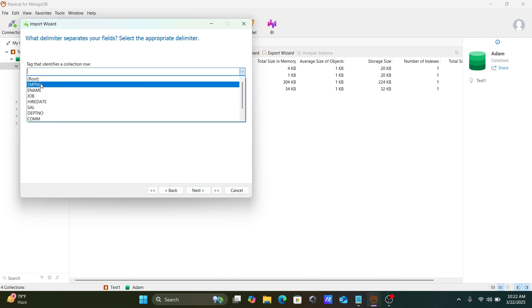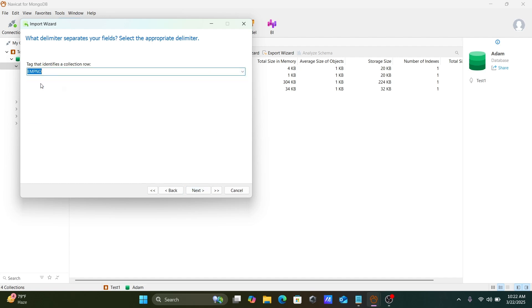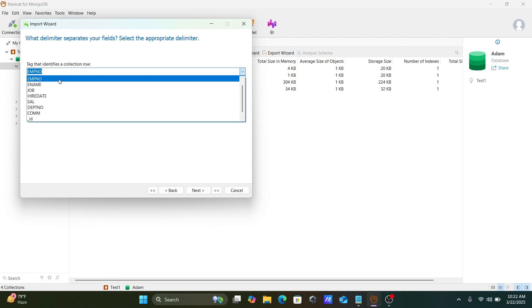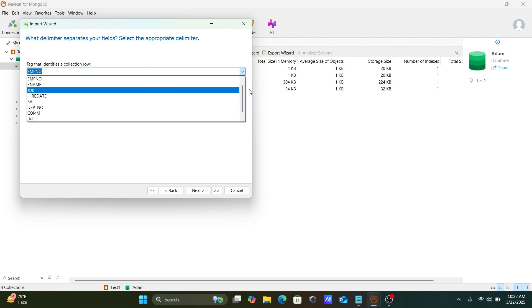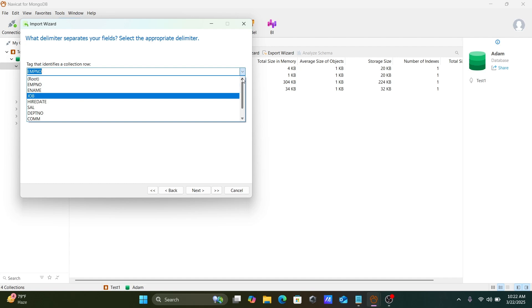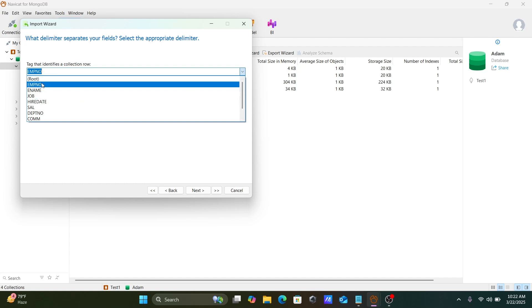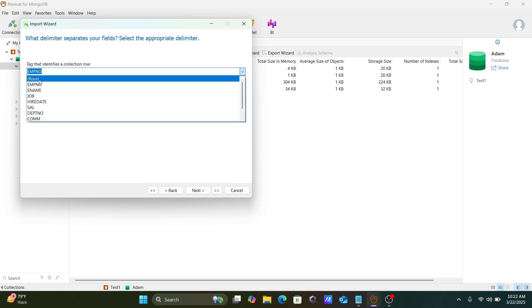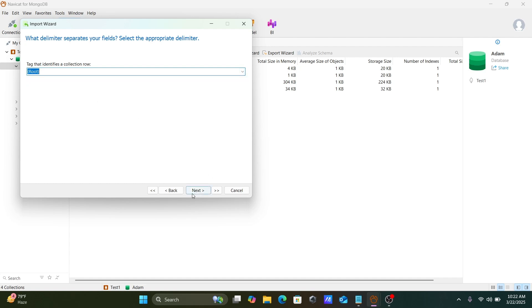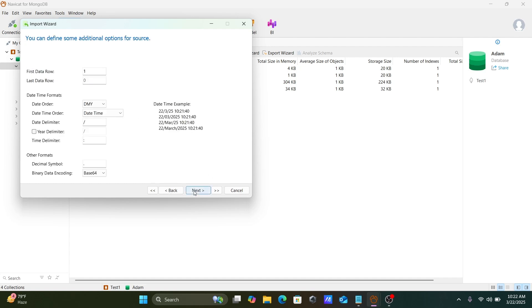Here you should select the tag identifier. If you want only the emp number, you can use emp number. But first I'm going to select 'root' — if you select root, then all the columns will come through.